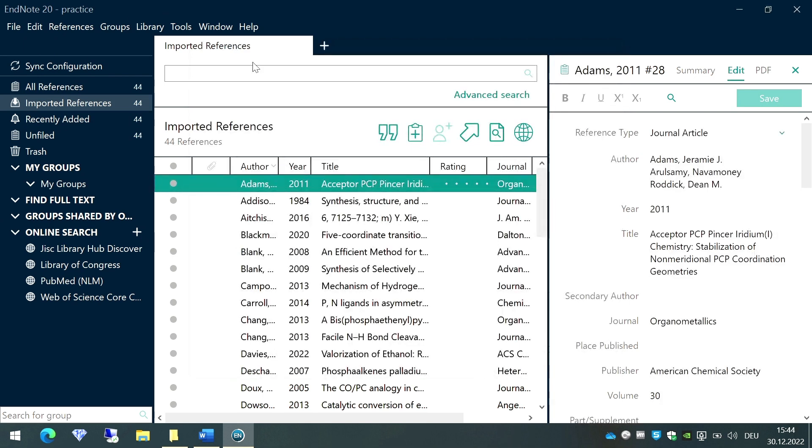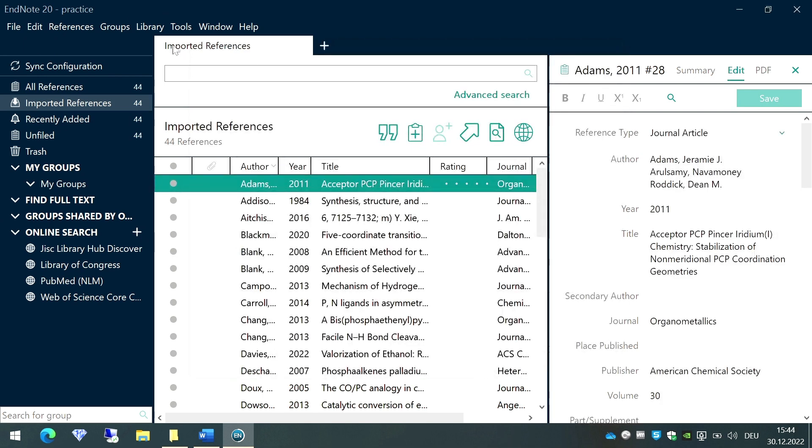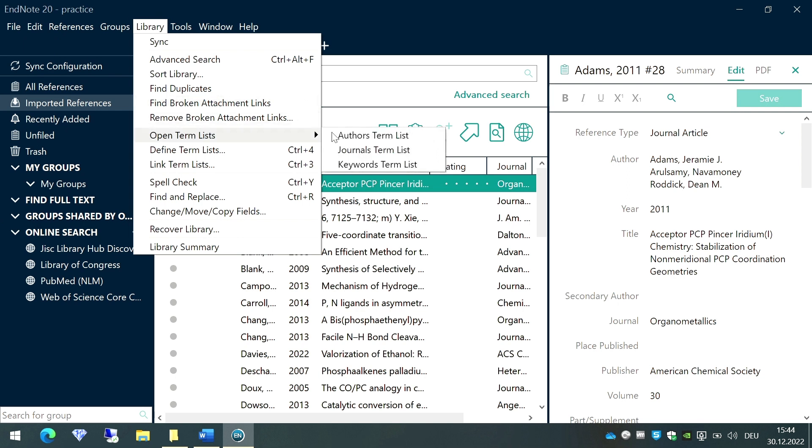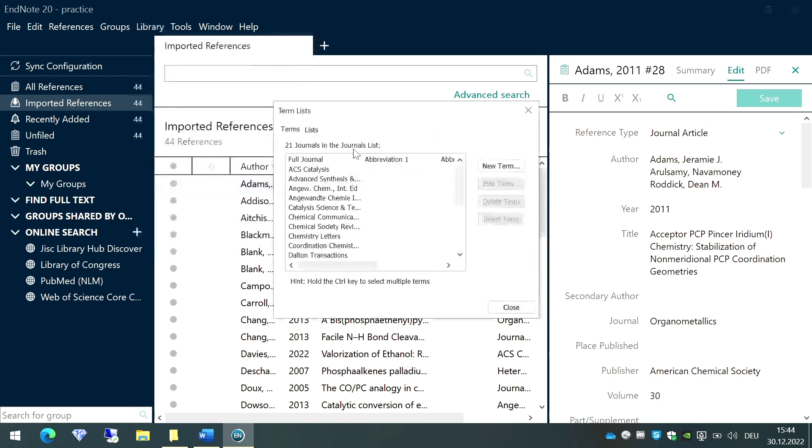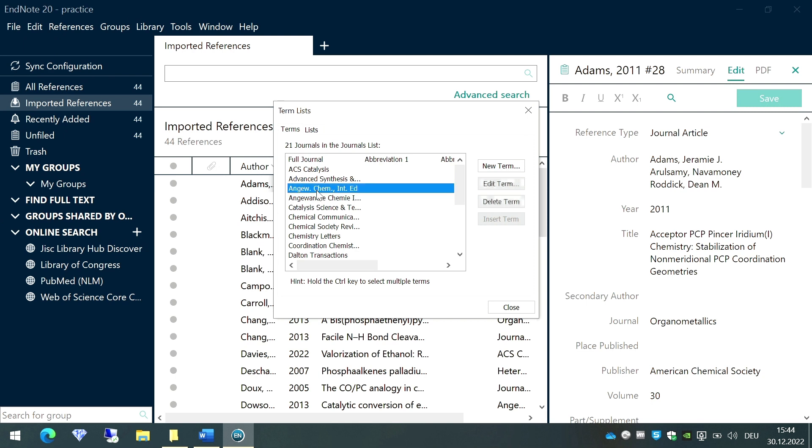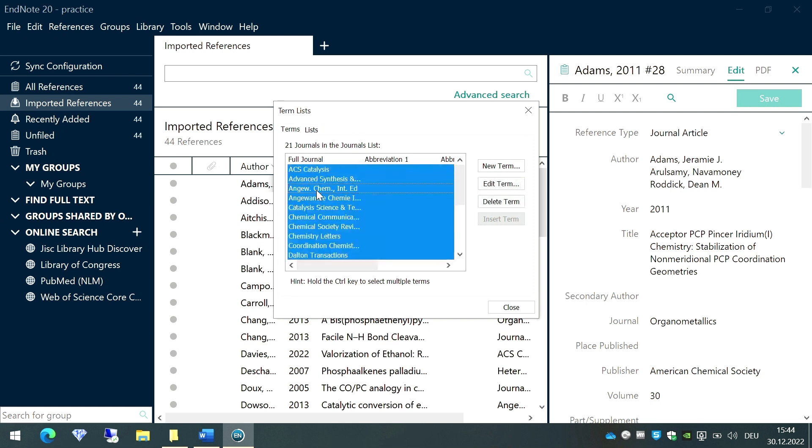The next step is to go to the option called Library, and in this we'll go to the option called Open Term List. Here we'll go to Journals term list. As you can see, there are several journals listed here. In total, there are 21 journals listed, but no abbreviation is written in the heading called abbreviation. Now what I'm going to do is select all these and just delete all of them.